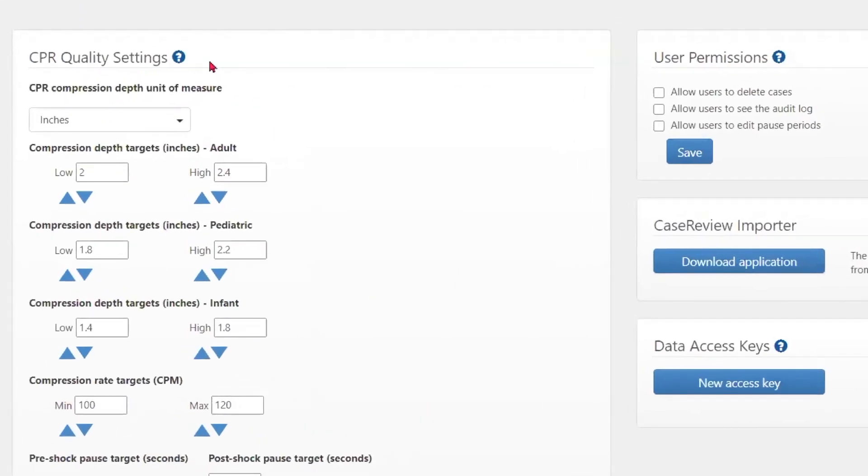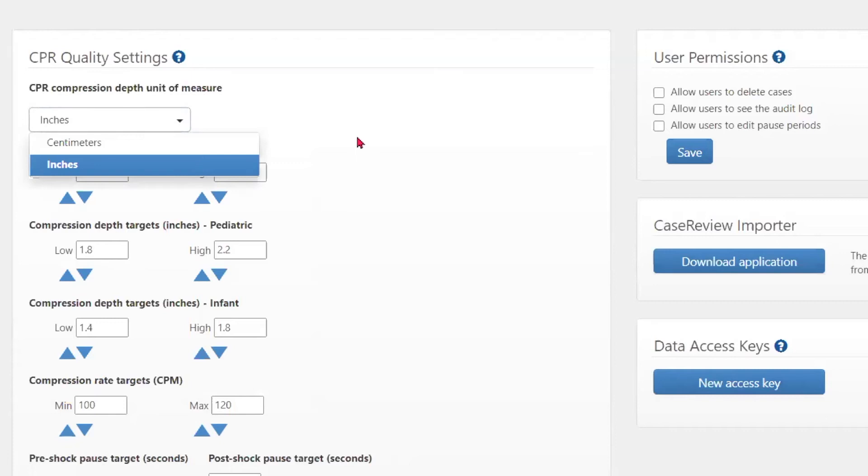The CPR quality settings allows users with access to set and change the targets that are measured in the performance of CPR. The units of measure can be selected from the drop-down menu to reflect measurement in either centimeters or inches.